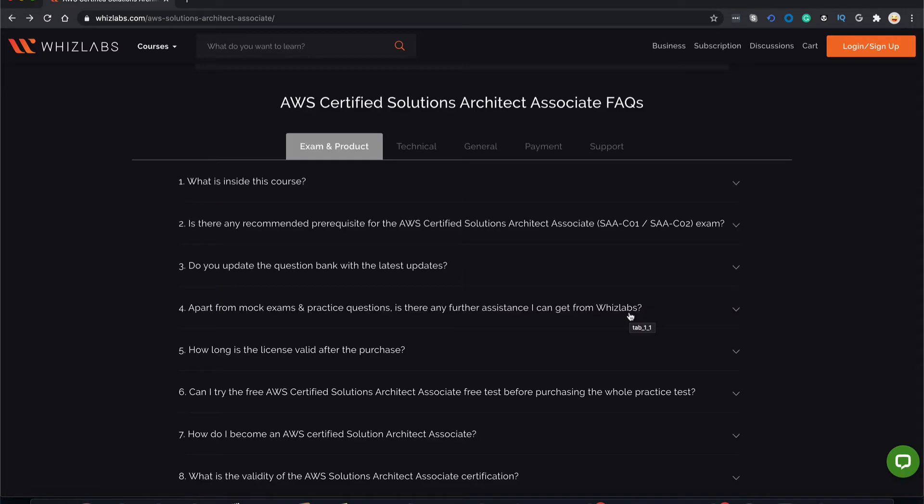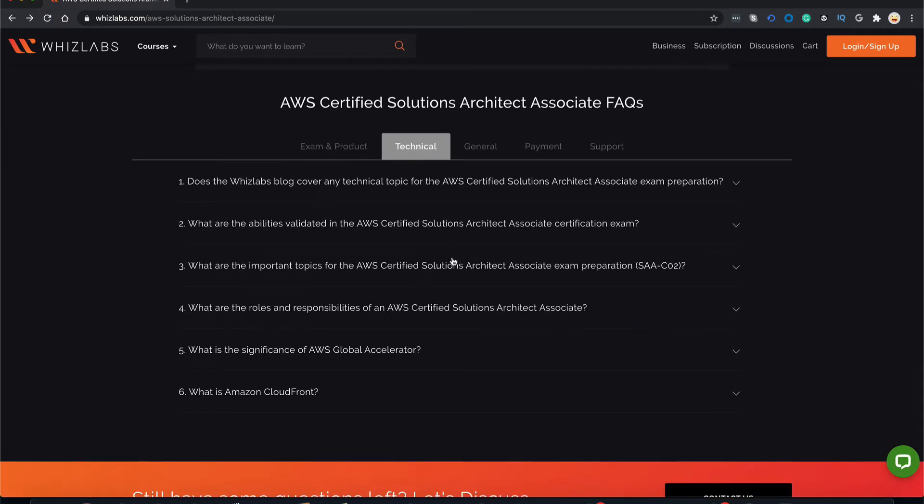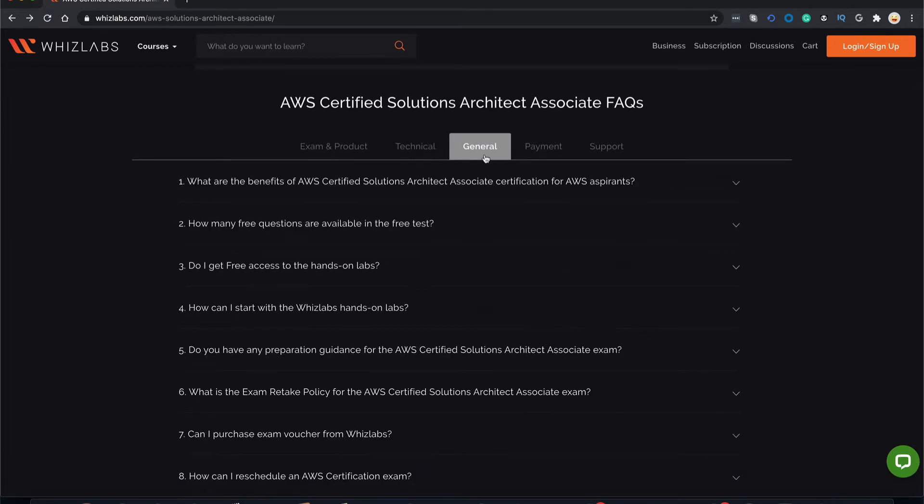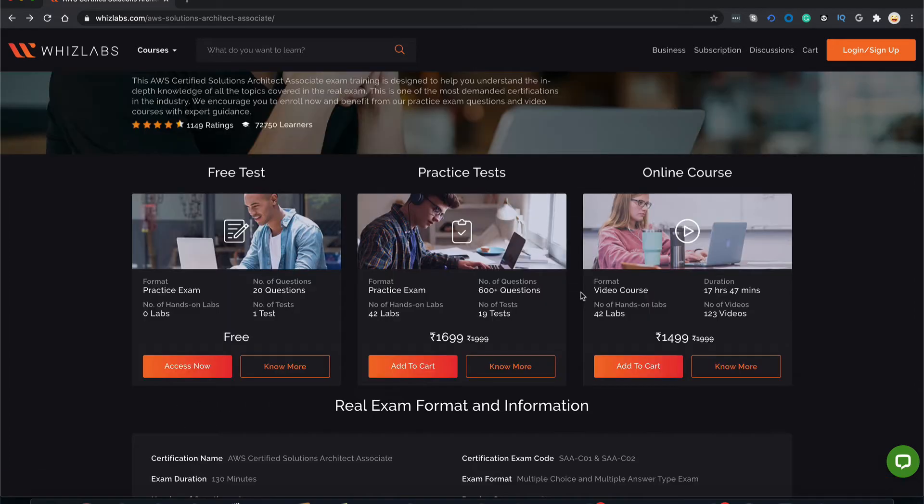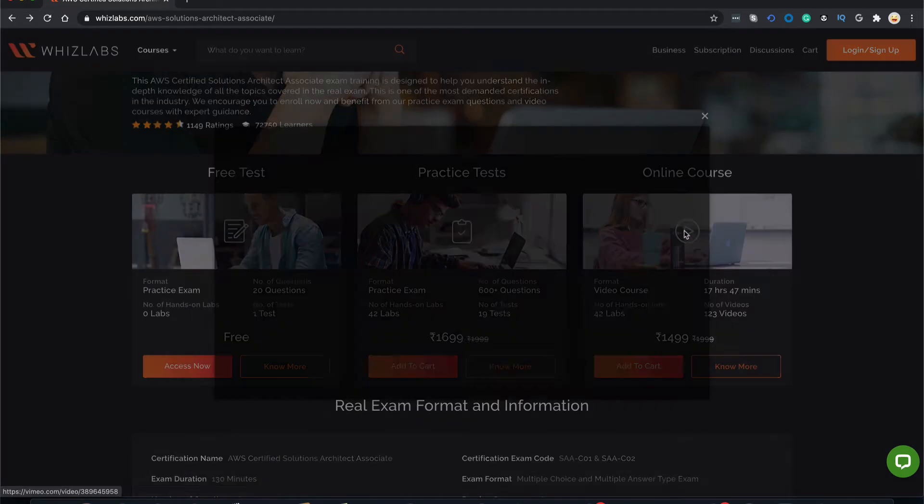If you are still confused, we have an FAQ section. This section covers general questions about the exam like what is the fees for the exam, what is the retake policy, technical aspects of the exam, general questions about the WizLabs platform, payments and support. Now let me play for you a demo video that will give you a deeper insight on the course.